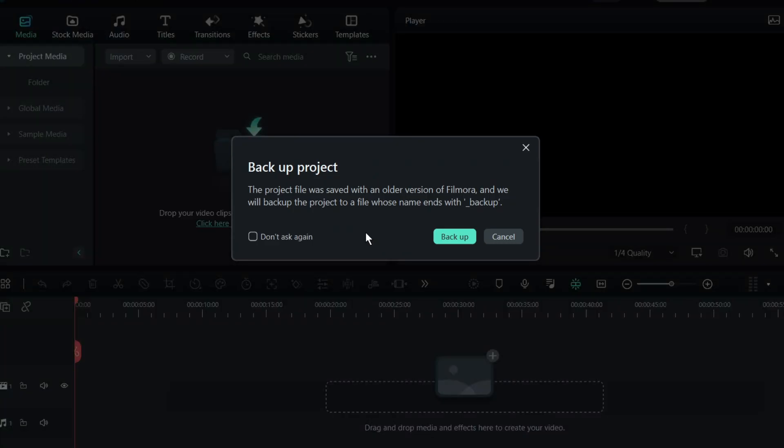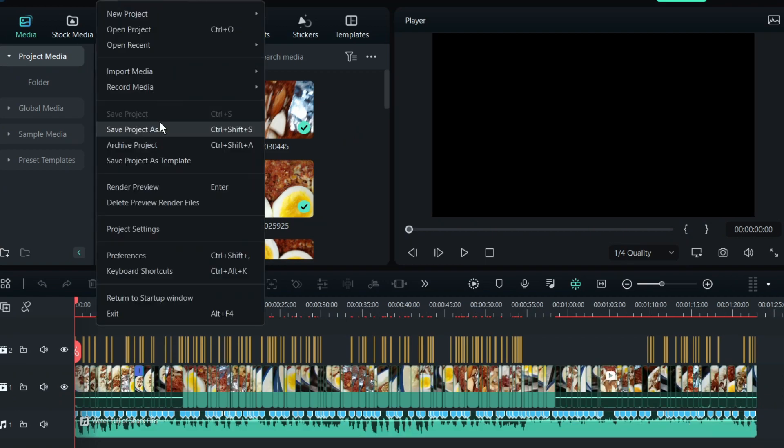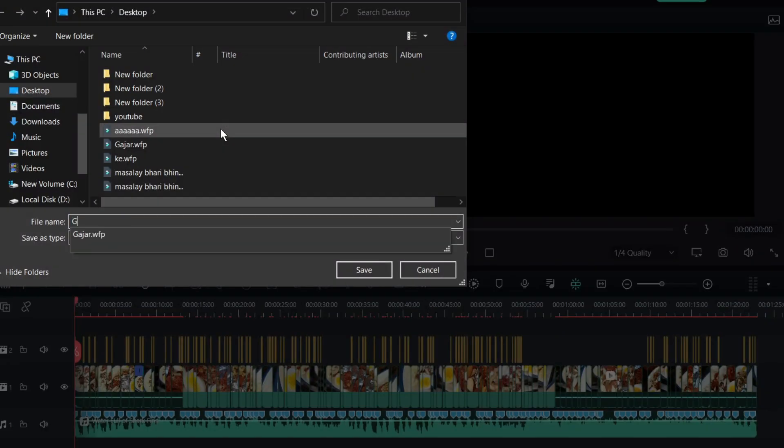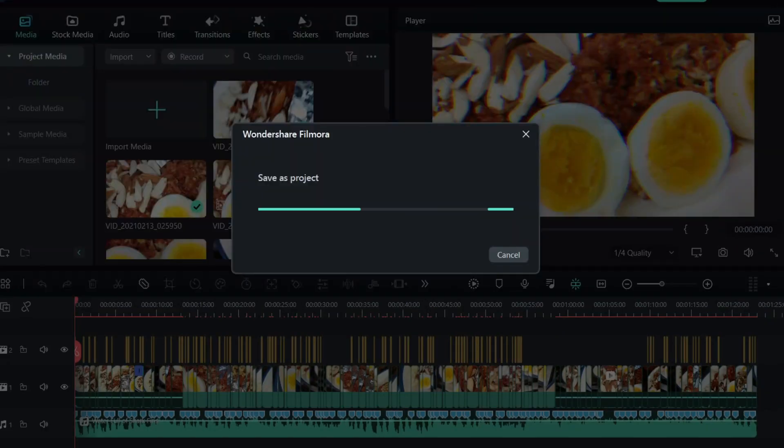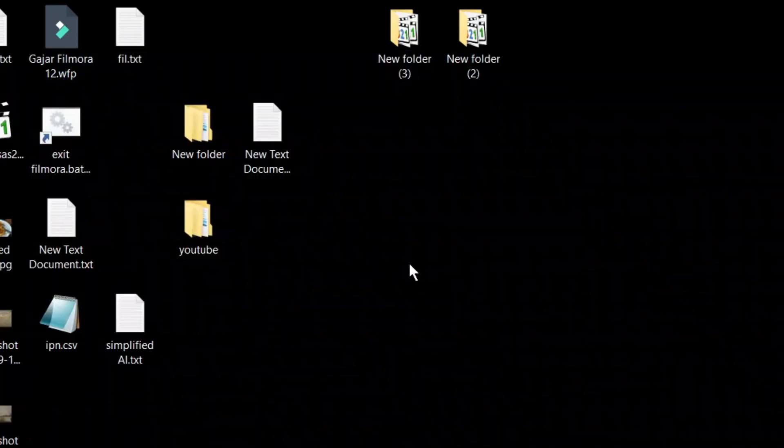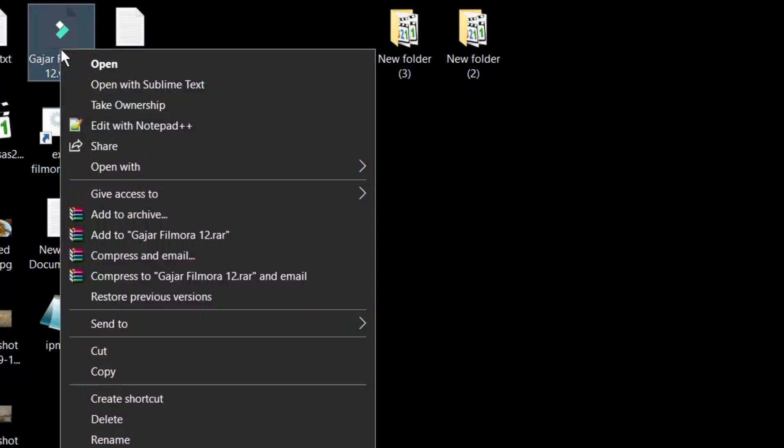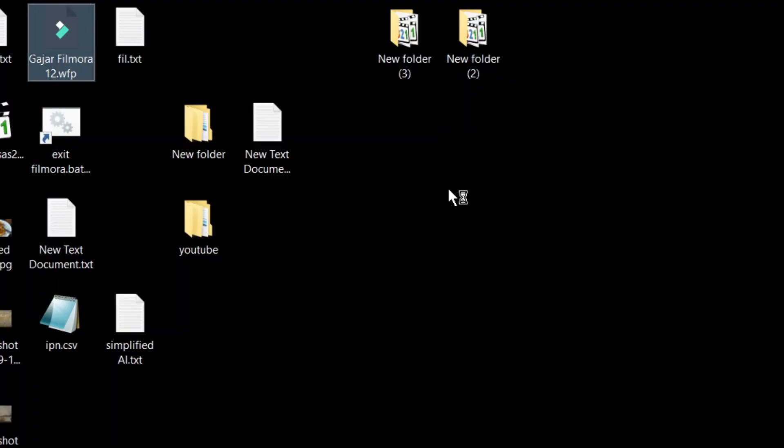Just want to give you a heads up that you can edit files saved in older Filmora versions in Filmora 12. But you can't edit Filmora 12 files in older versions of Filmora.